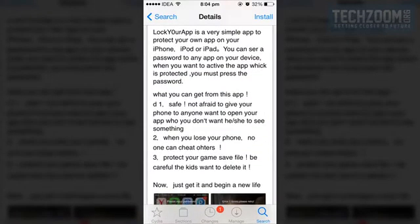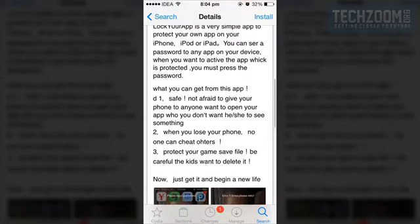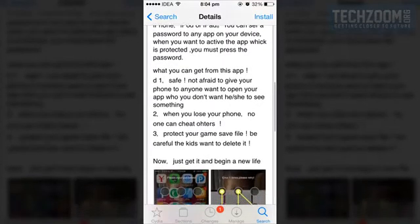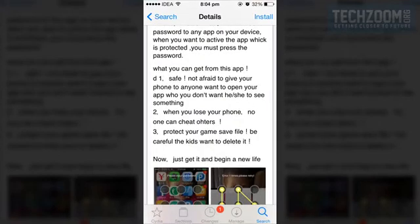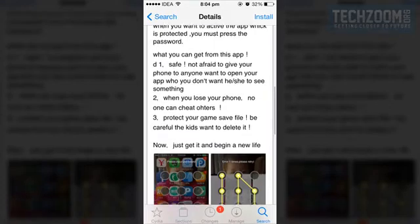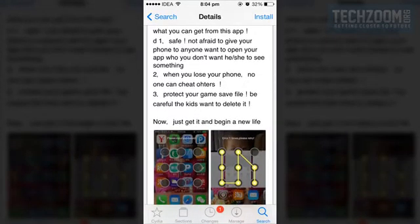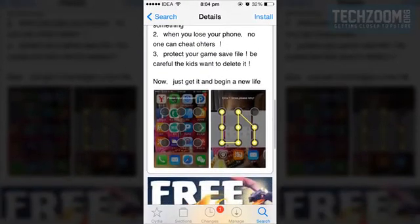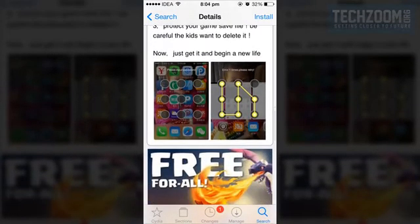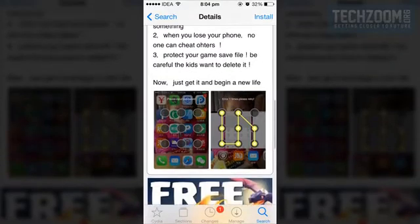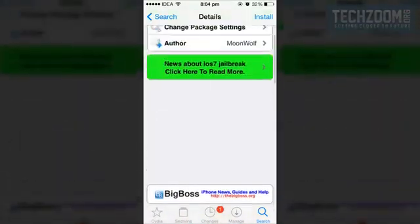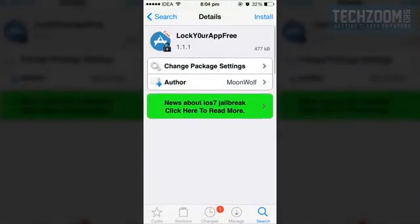This is a very simple tweak that lets us set a pattern password lock for any app we desire. It works just like Android. Let me tell you that the iOS iTunes App Store is full of fake apps that claim to have this kind of functionality but it doesn't.